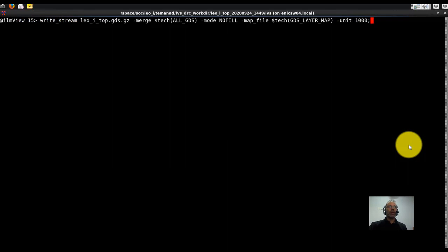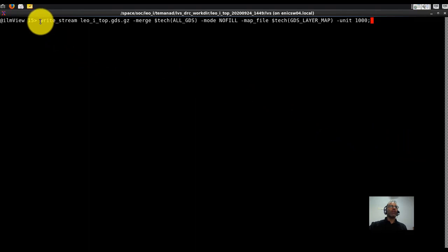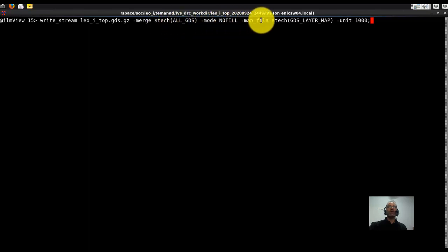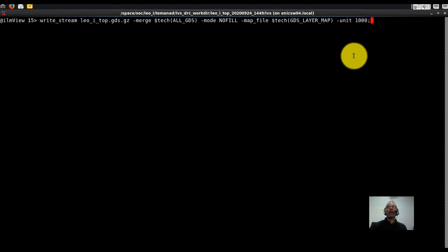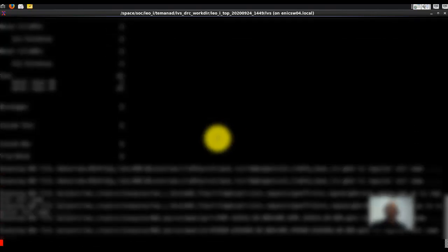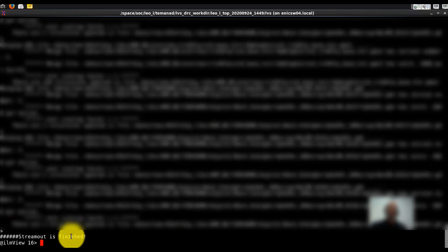Now I'll give a short demo. We'll start with streaming out a GDS file from Innovus. Here in the Innovus shell, we run write stream, give it the name of the GDS file — we can put .gz and it will compress it — a list of all the GDS files to merge, the tech file, and the precision. We run that and it does everything it's supposed to do, reading all the files and merging them. Finally, stream out is finished.